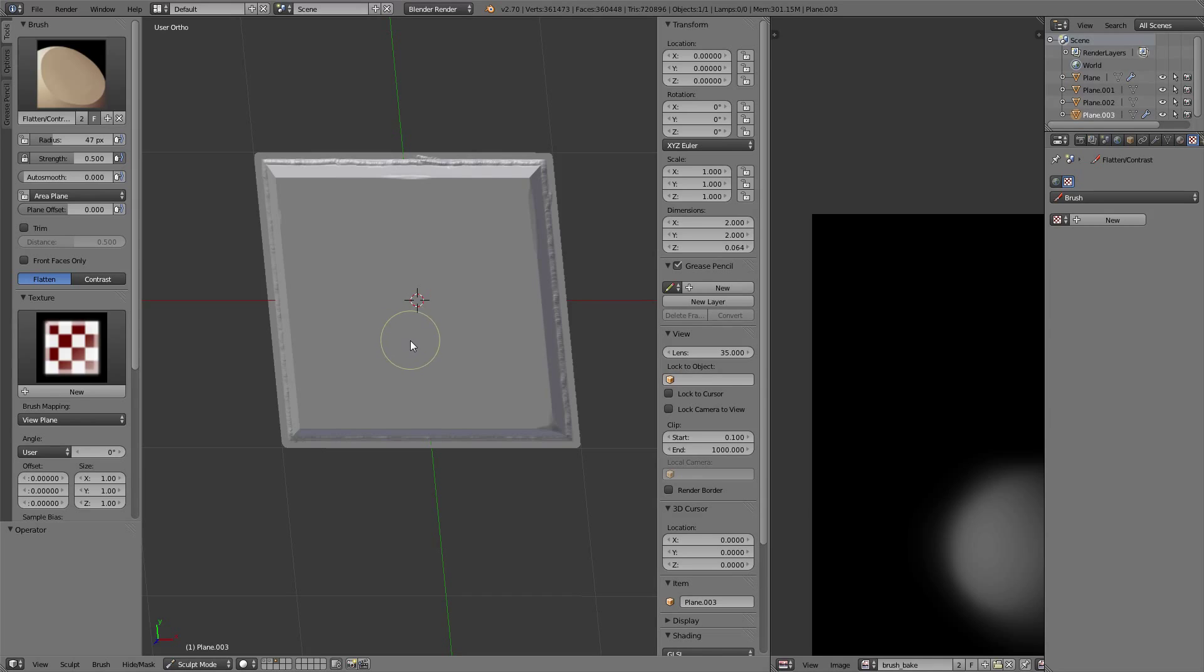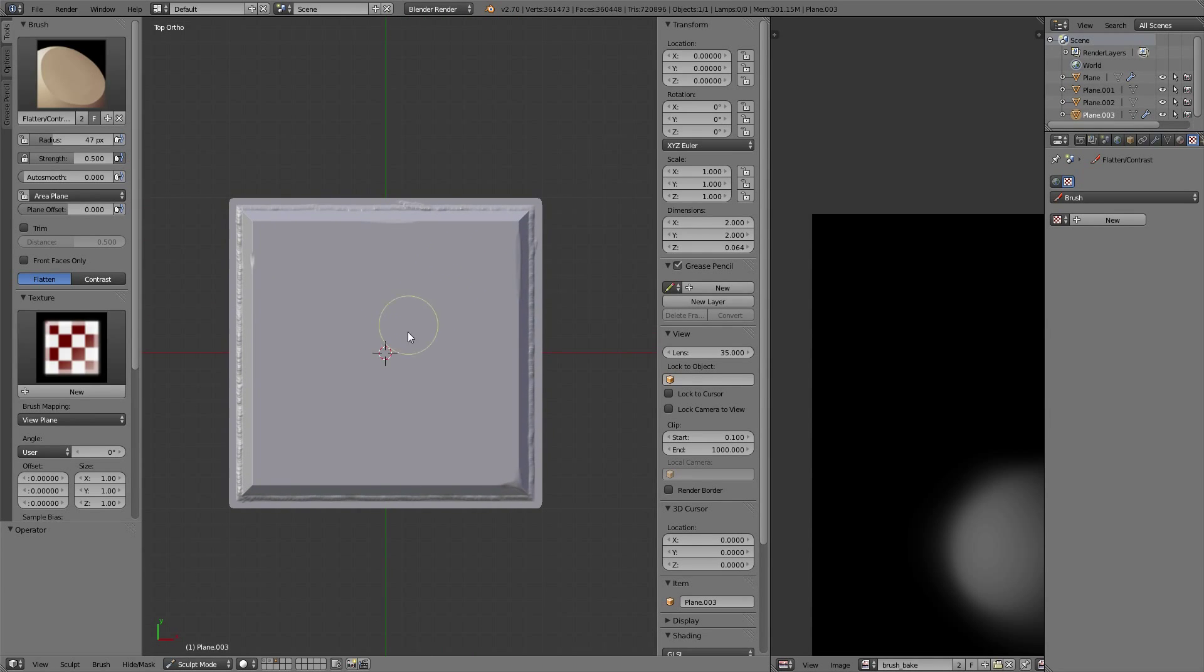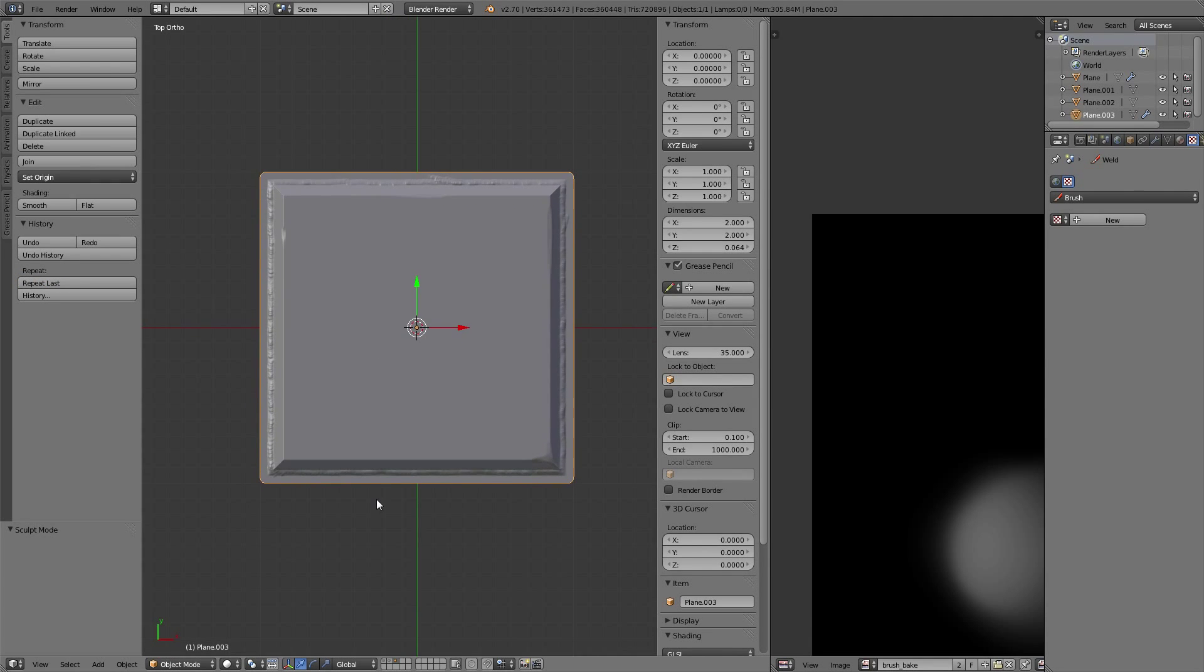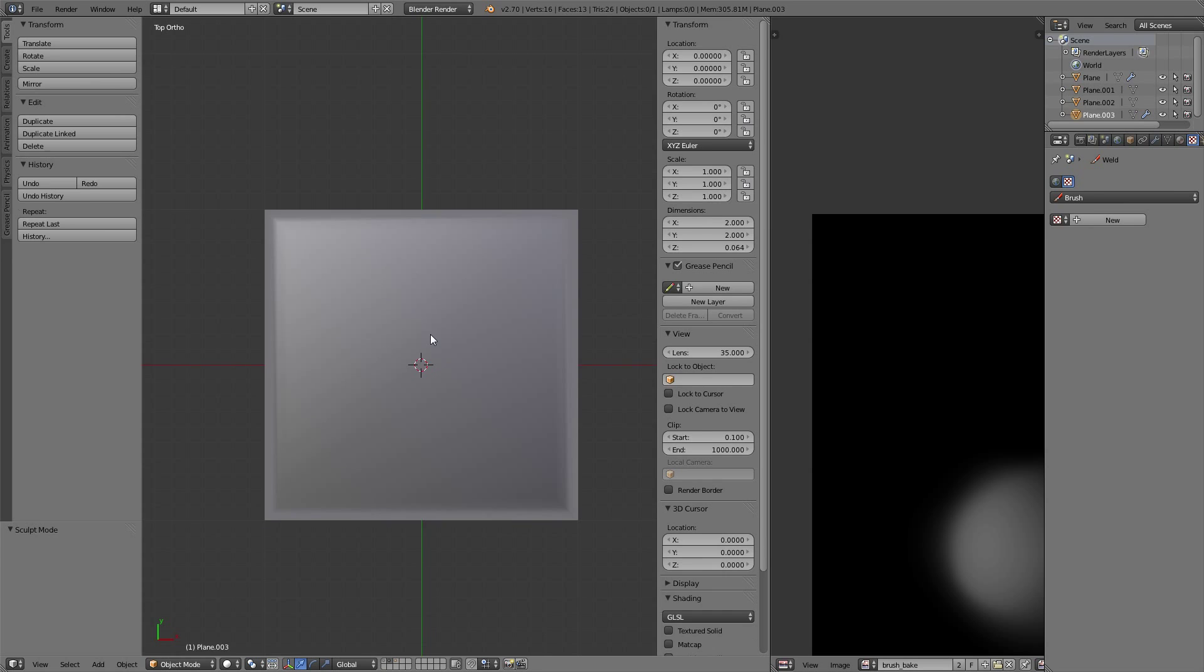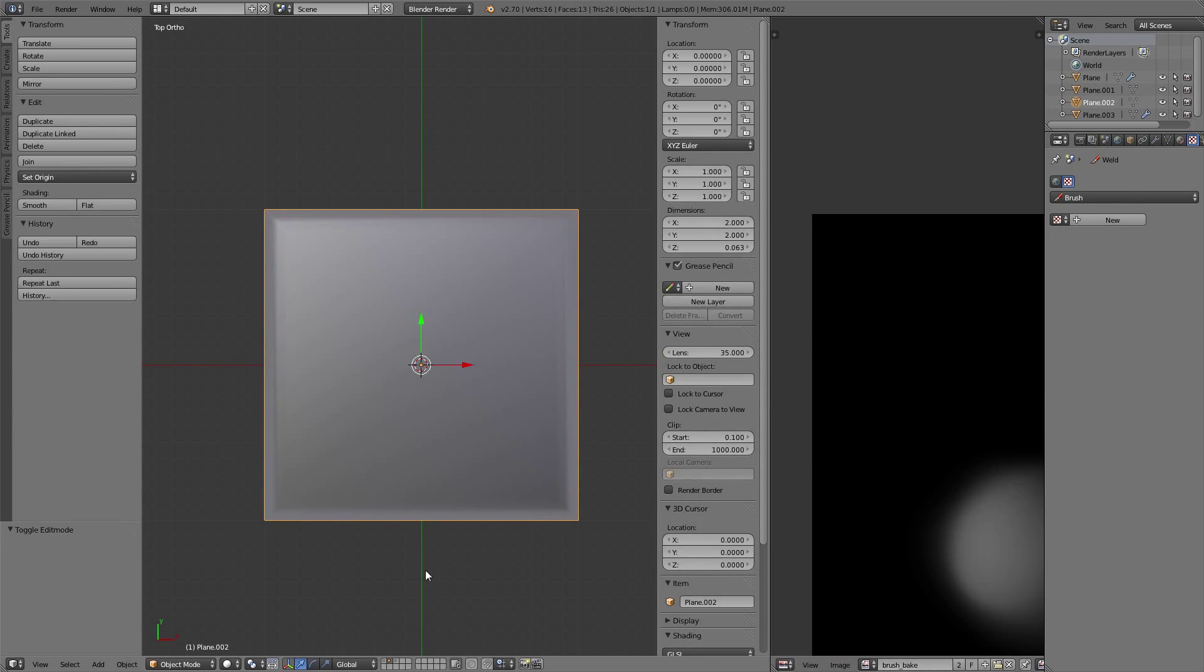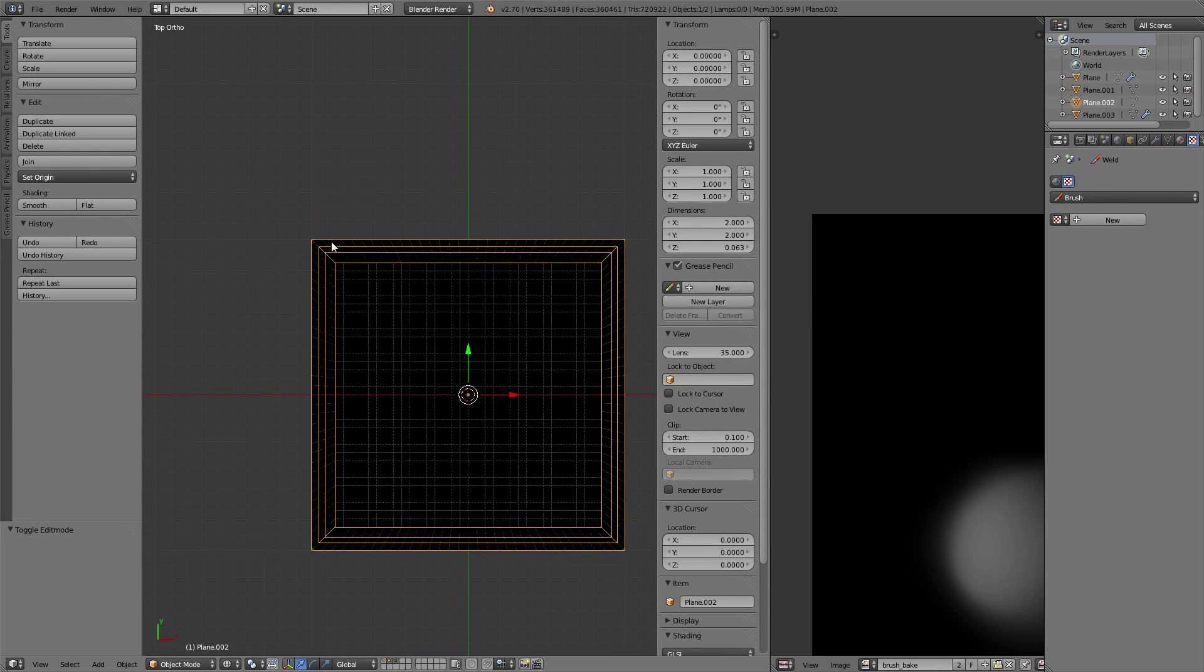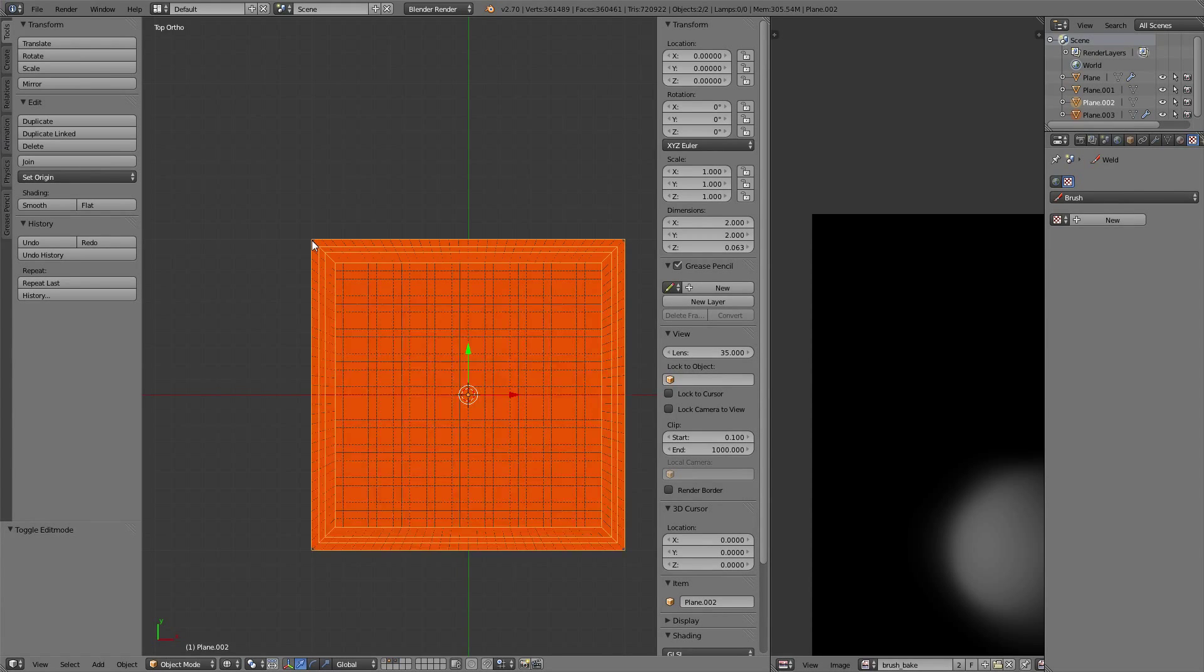With the sculpting done like this, we're going to go back to object mode. I'm switching to my mouse now. Let's go and bake this thing to our simplified mesh.